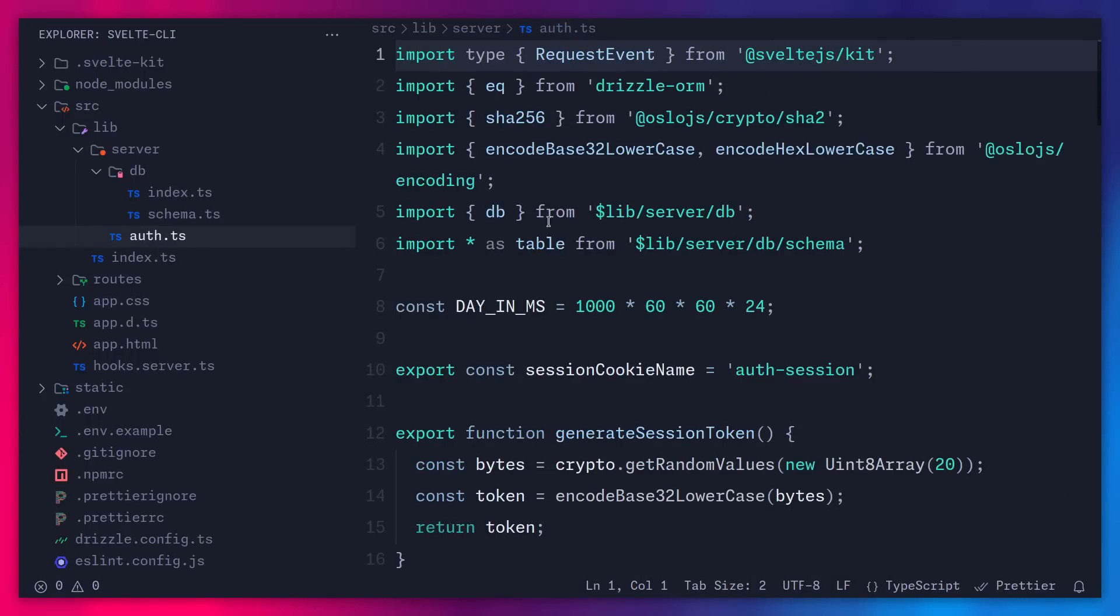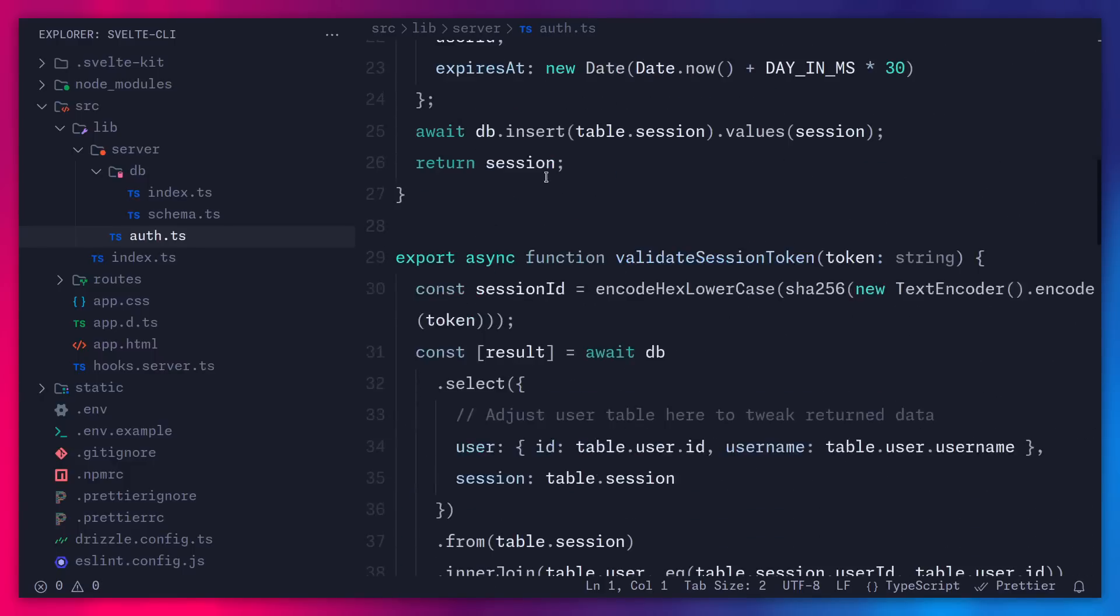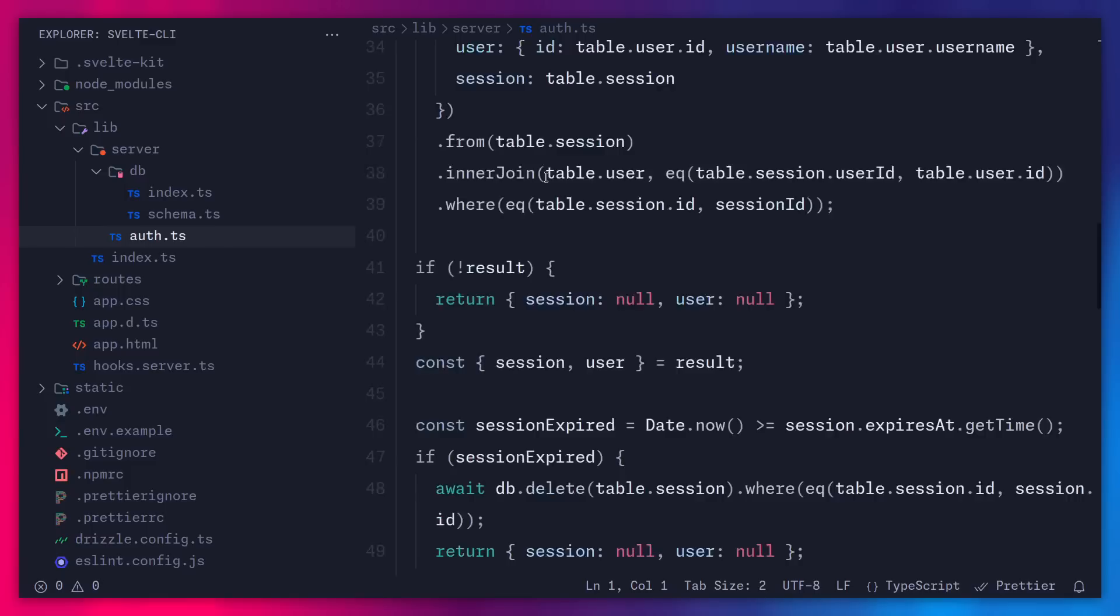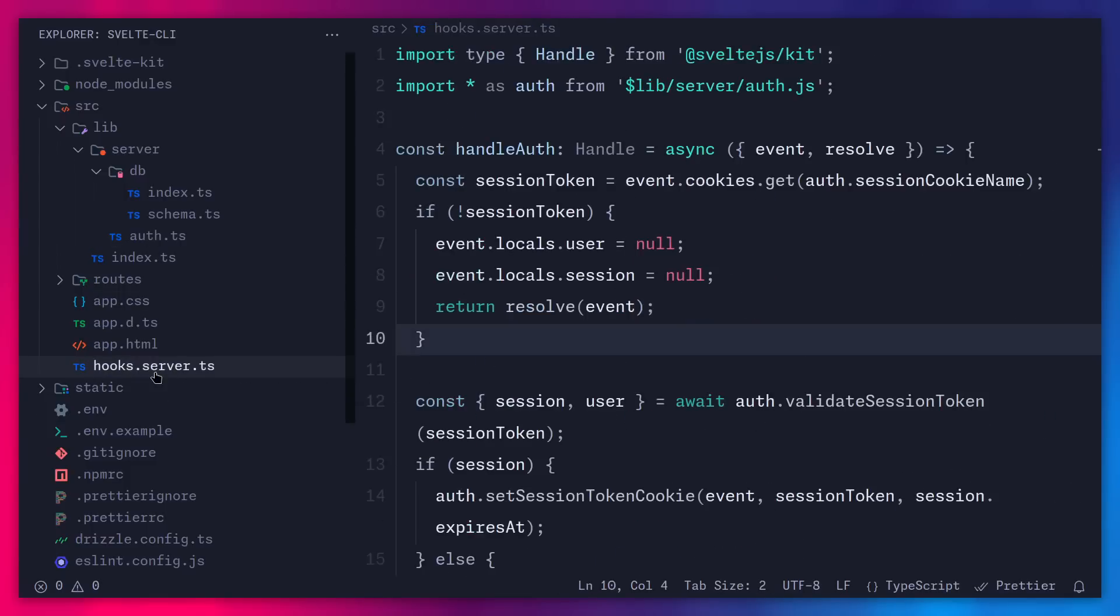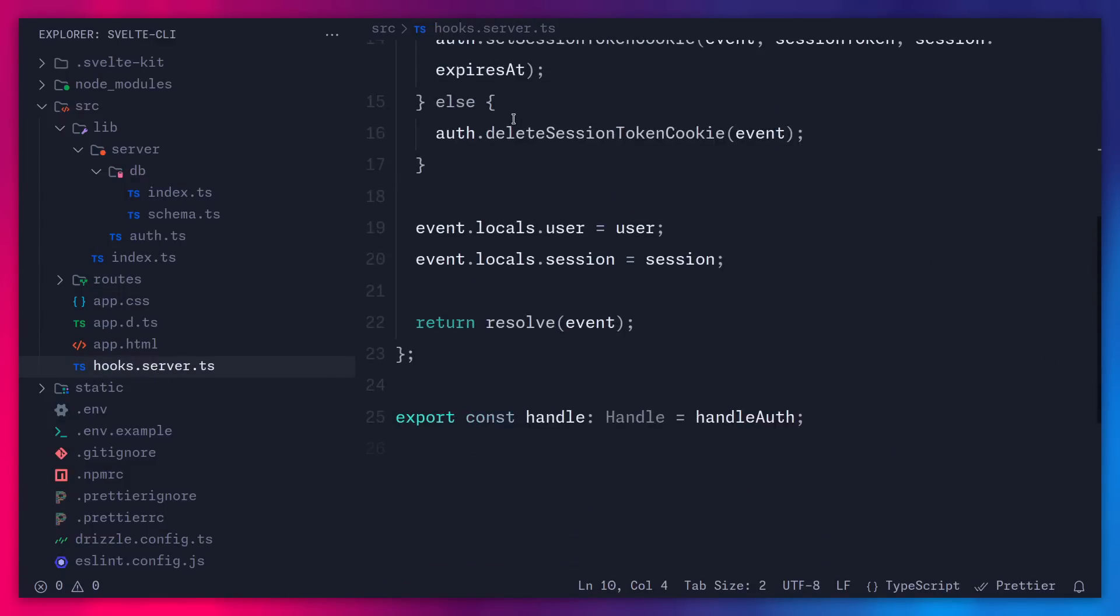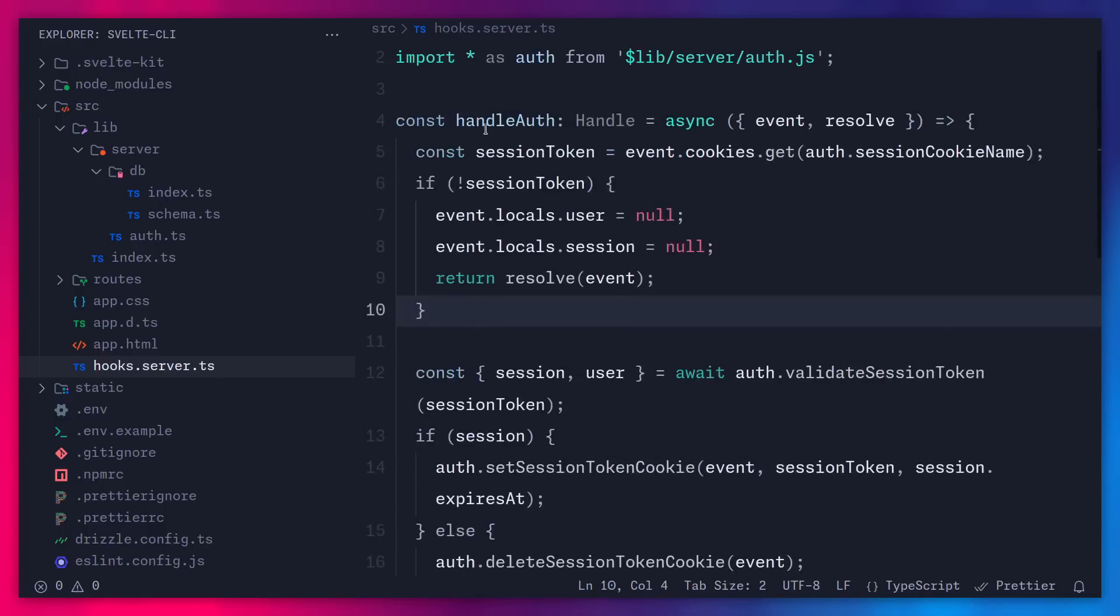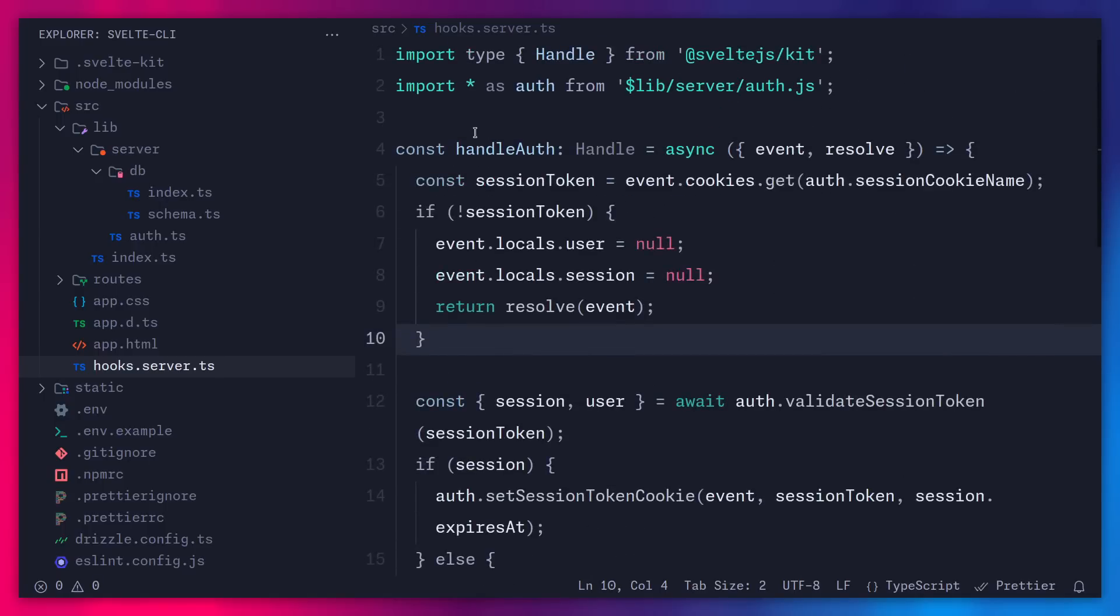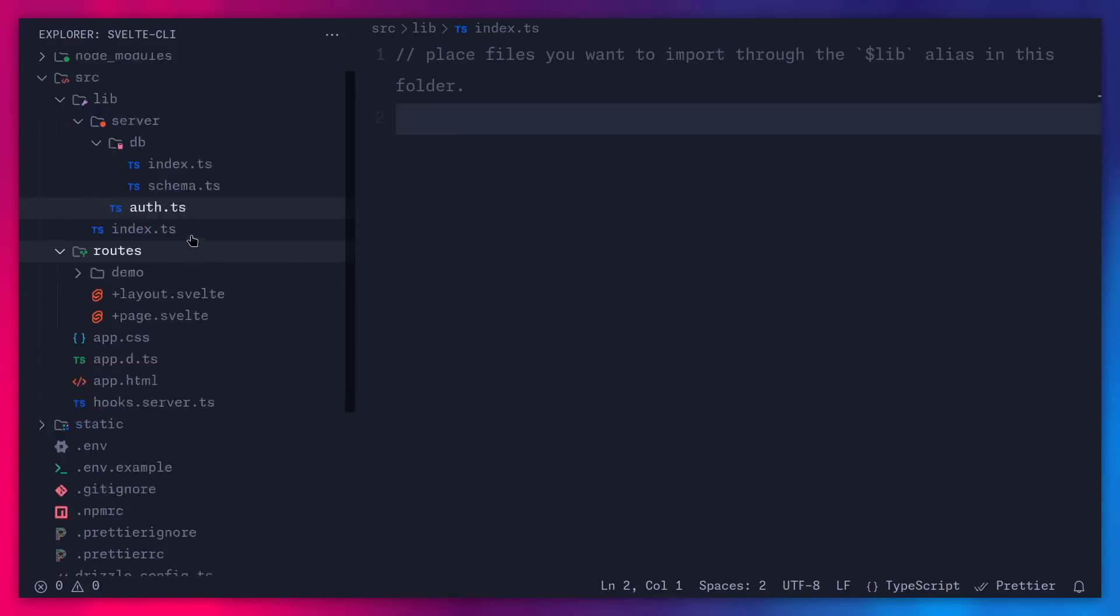You have the schema here for Drizzle. So you can look at this if you're interested. Here you have the auth setup. So this is using Lucia for auth. Well, most of these helper functions from these libraries are around, and it's using cookies for the sessions. You can even go into hooks.server.ts if you want to learn more how this is handled.